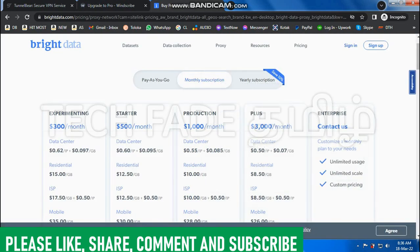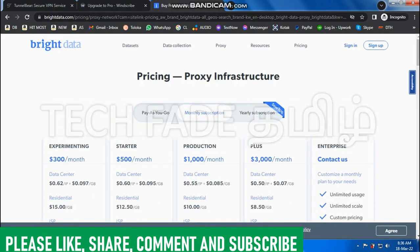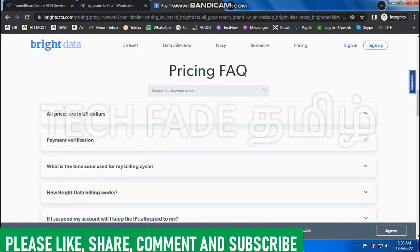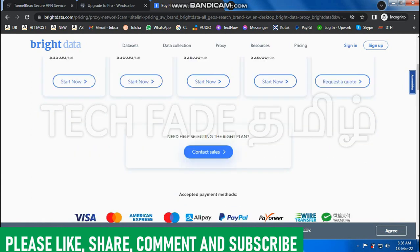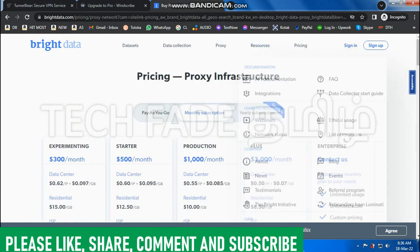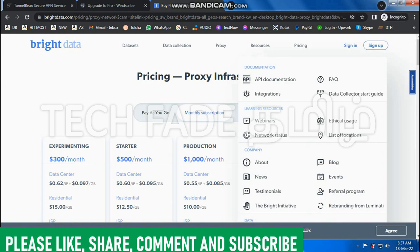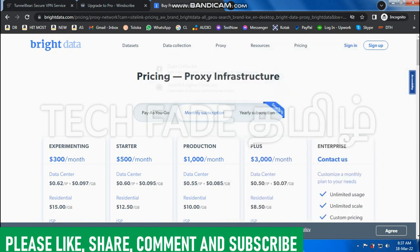If you are interested in any of these 3 services, you will be able to find a link in the description. If you liked this video, please like and share. Please leave your comments and subscribe. Thank you friends, bye!